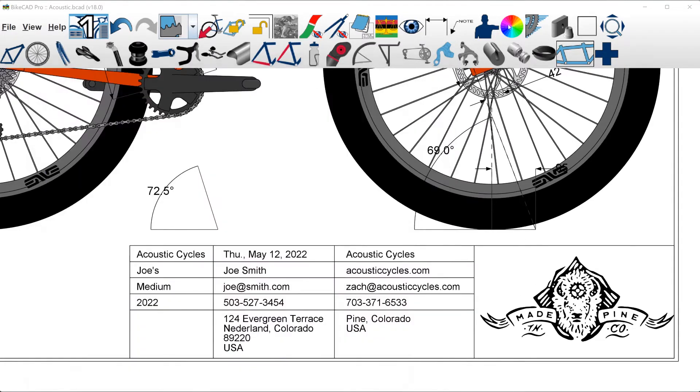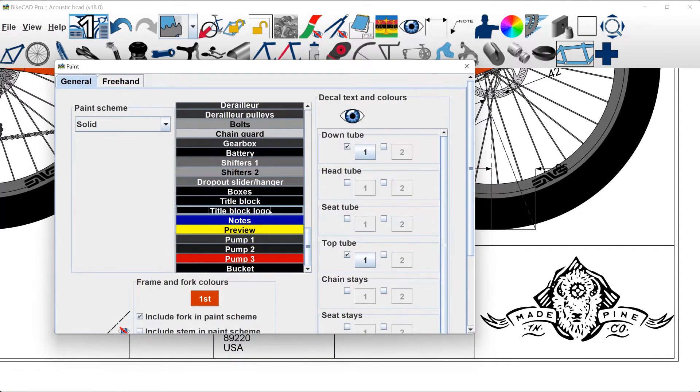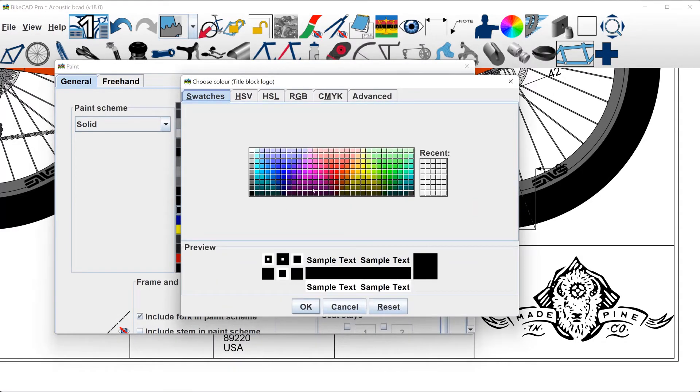The color of the vector logo can be changed in the paint dialog box. It will be listed as the title block logo.